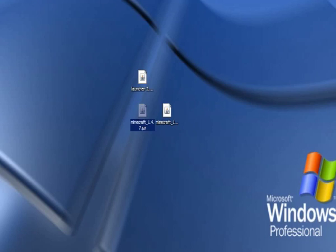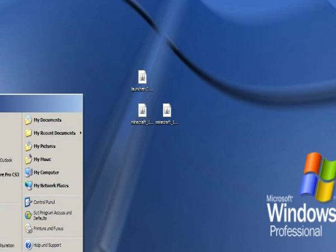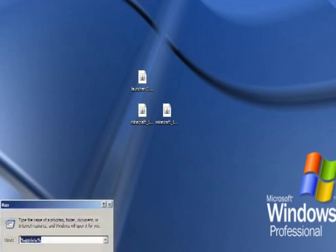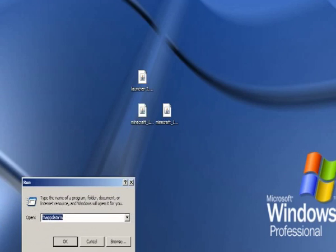Now when that's done, just go start, run. If you're on Windows 7 or Vista, just in the search bar, search for run. And then this window will come, just press on it and then this window will come up.